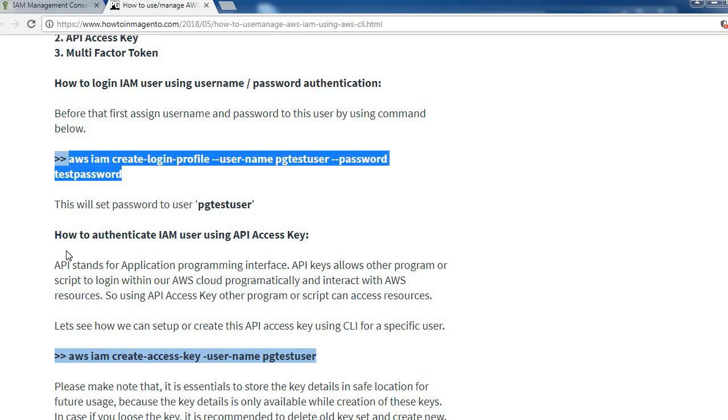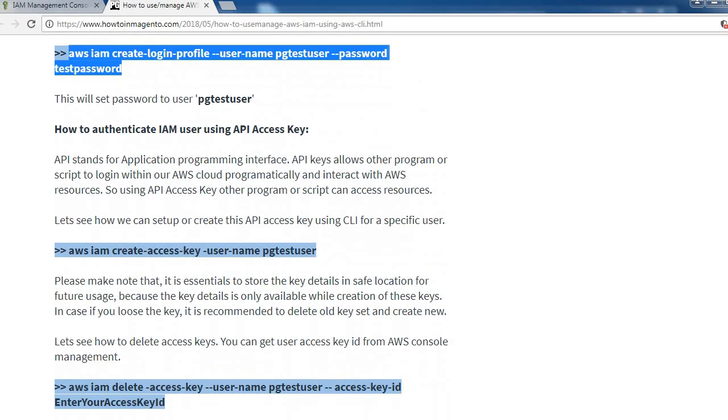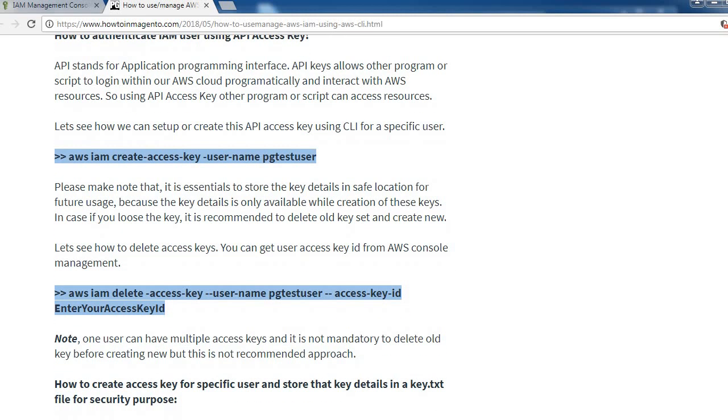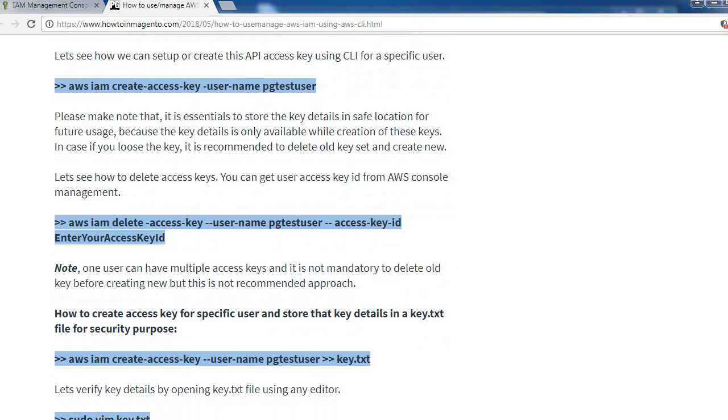Let's see how to authenticate IAM user using API access key. We have created username password for that particular user so they can access using those credentials. API stands for Application Programming Interface. API keys allow other programs or scripts to login to our AWS cloud and interact with AWS resources. Using API access key, the program or script can access resources. Let's see how we can create this API key using the CLI for a specific user.